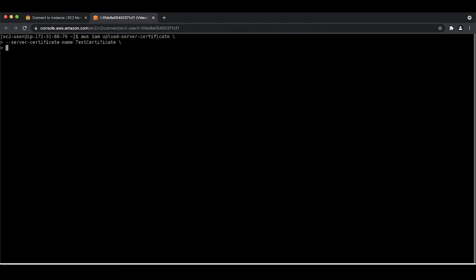Open the AWS command line interface. To import a new certificate, run the IAM upload server certificate command. Supply a unique name for the certificate. Supply the path to the certificate body file.